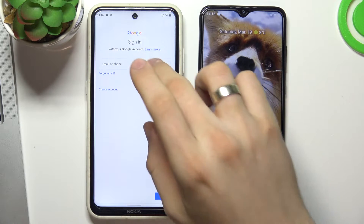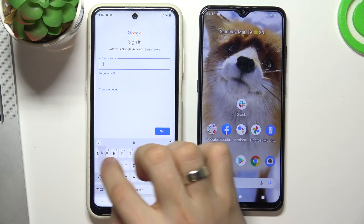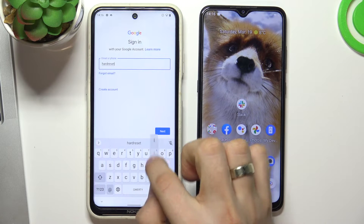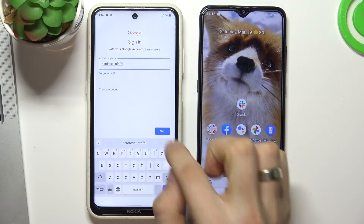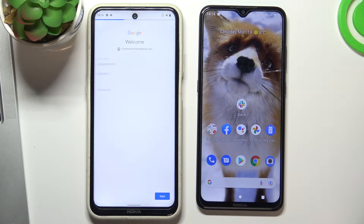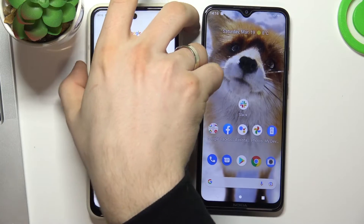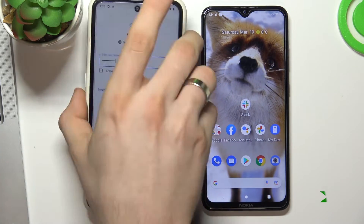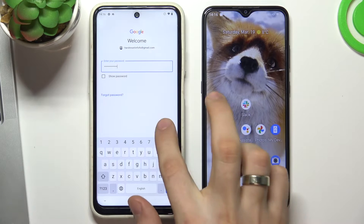So enter the child's email and enter the child's password. Tap Next.